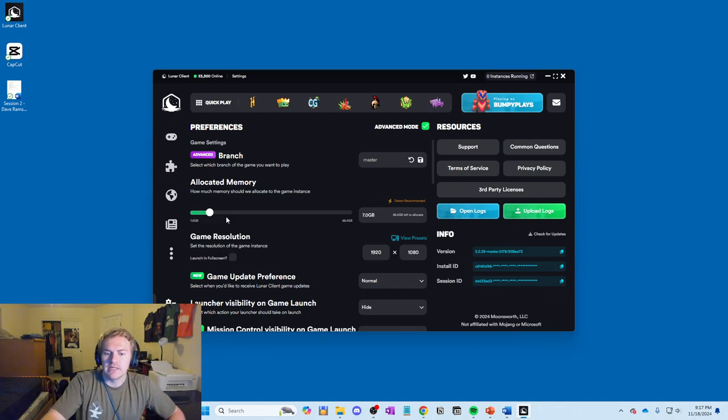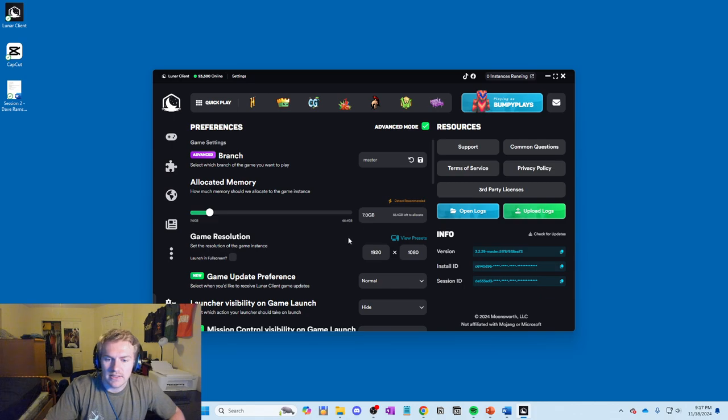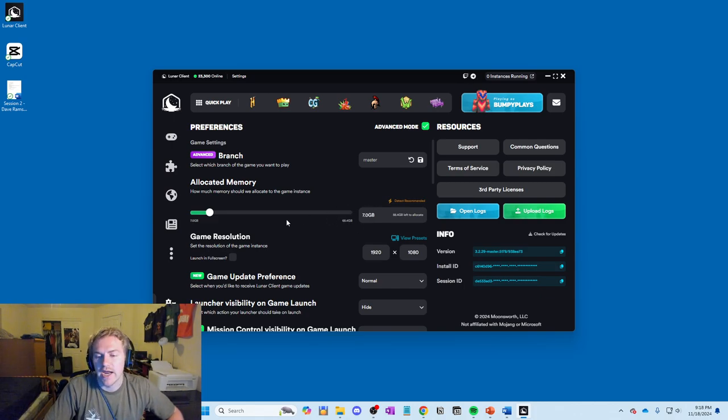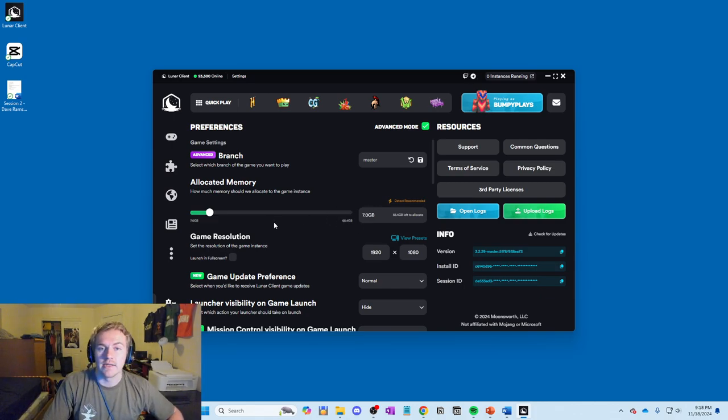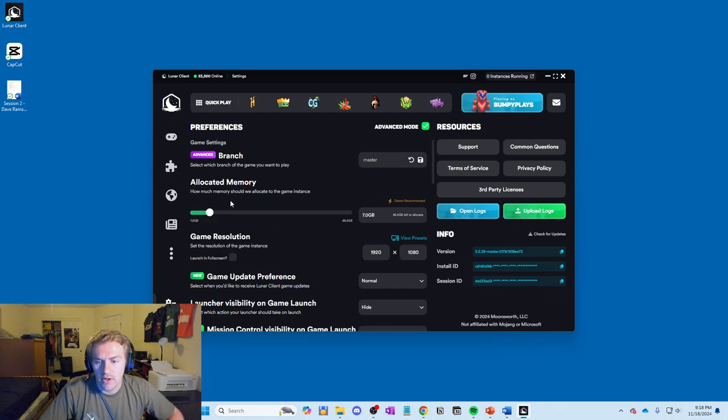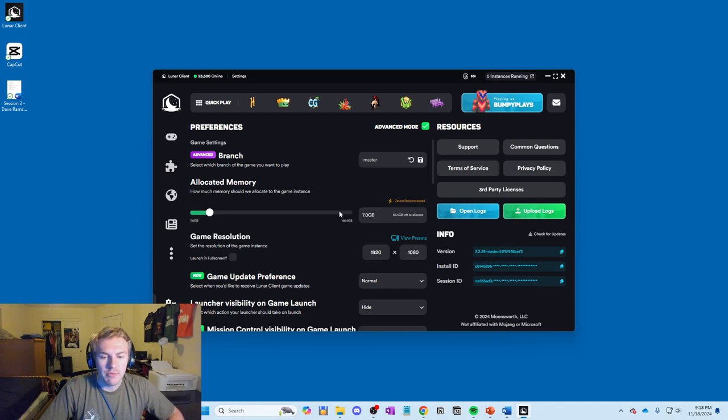I do 7 because I have 65 gigabytes of total RAM allocation and I can. So I get good FPS. I could have this lower and still run the game fine, but I might as well give it a little more RAM because I have plenty.